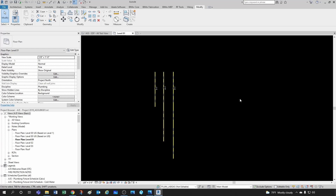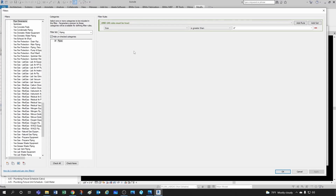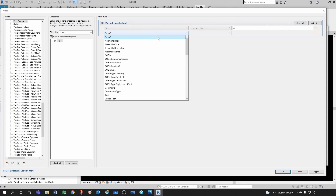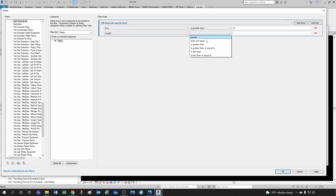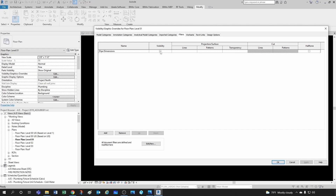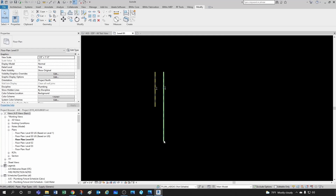Let's go further. I got rid of the large pipes, but I also want to get rid of very long pipes. I'll hit VV again, edit my filter, and add a rule. By default this is set to AND, but I'll switch to OR and add a rule: pipe length is greater than 40 feet. Now I'm telling Revit to select any pipe with a size greater than four inches OR any pipe with a length greater than 40 feet. Clicking OK, the pipes longer than 40 feet disappeared as well.